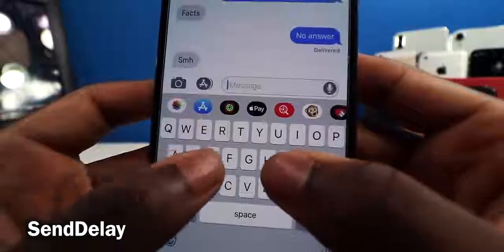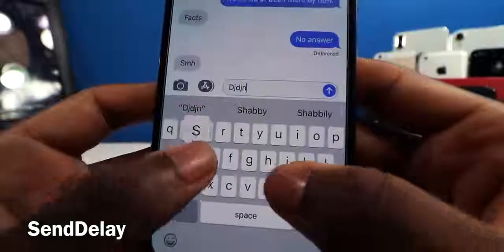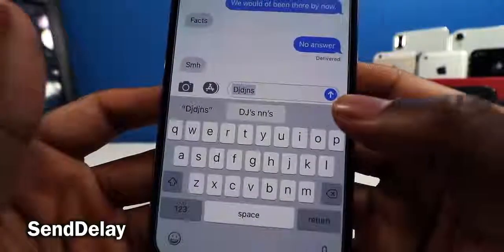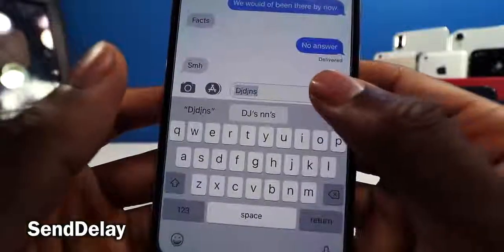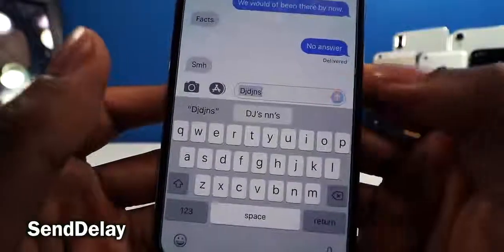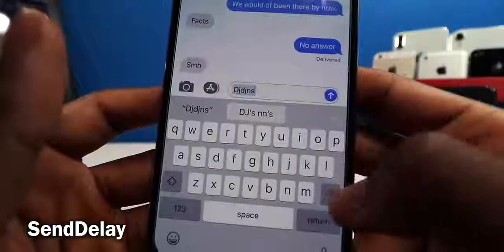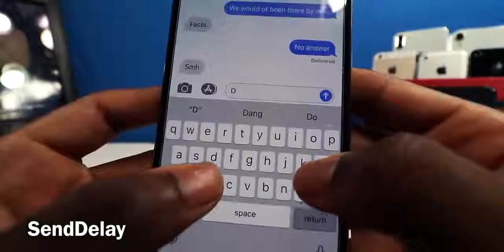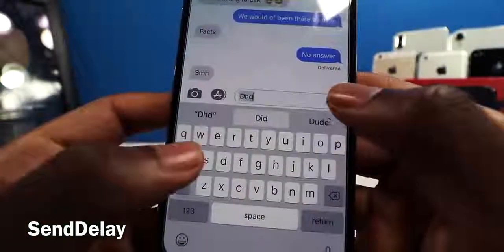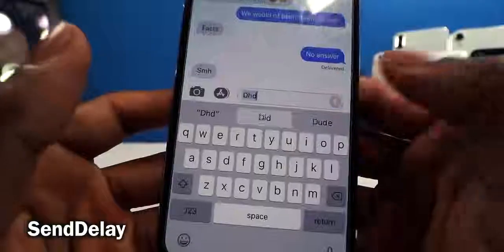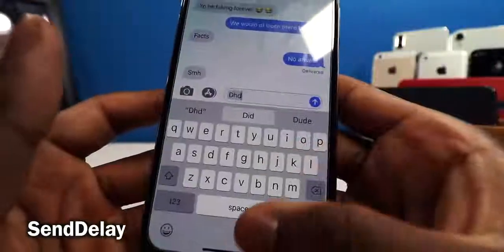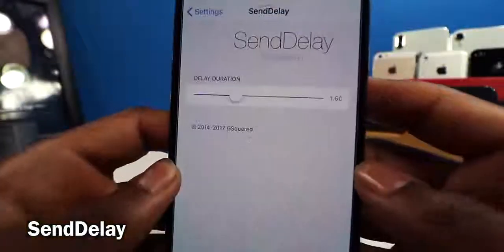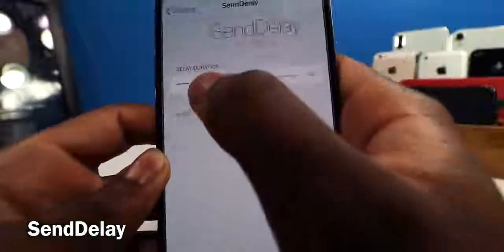This tweak is called Send Delay. If you accidentally go to send a text to the wrong person, you can tap Send and then stop it before the person actually receives the message. Really cool — it saves you from making that mistake. You can configure the delay timer, for example setting it to two seconds.